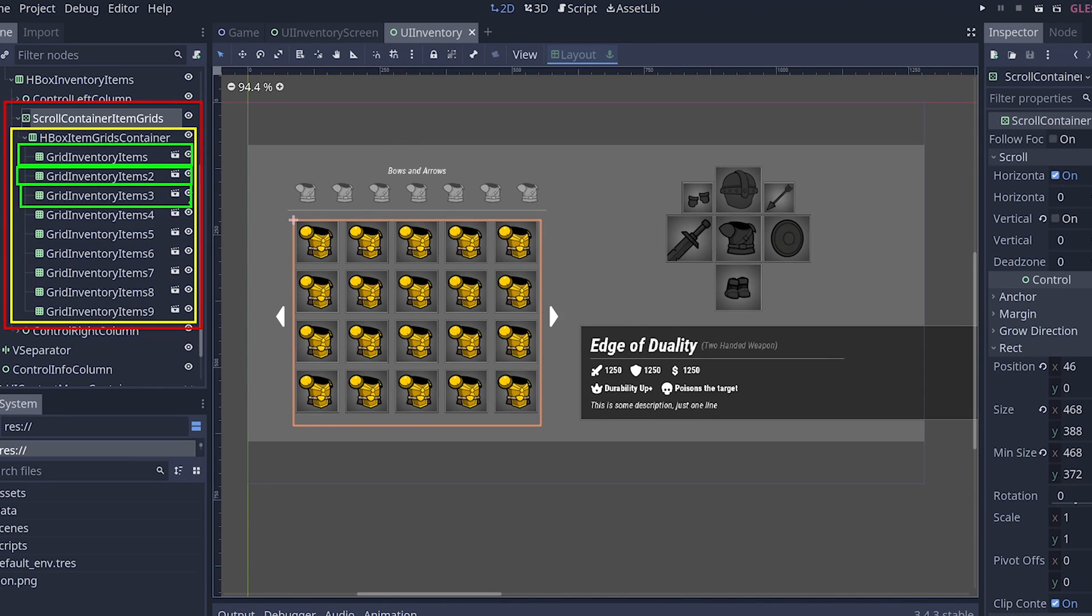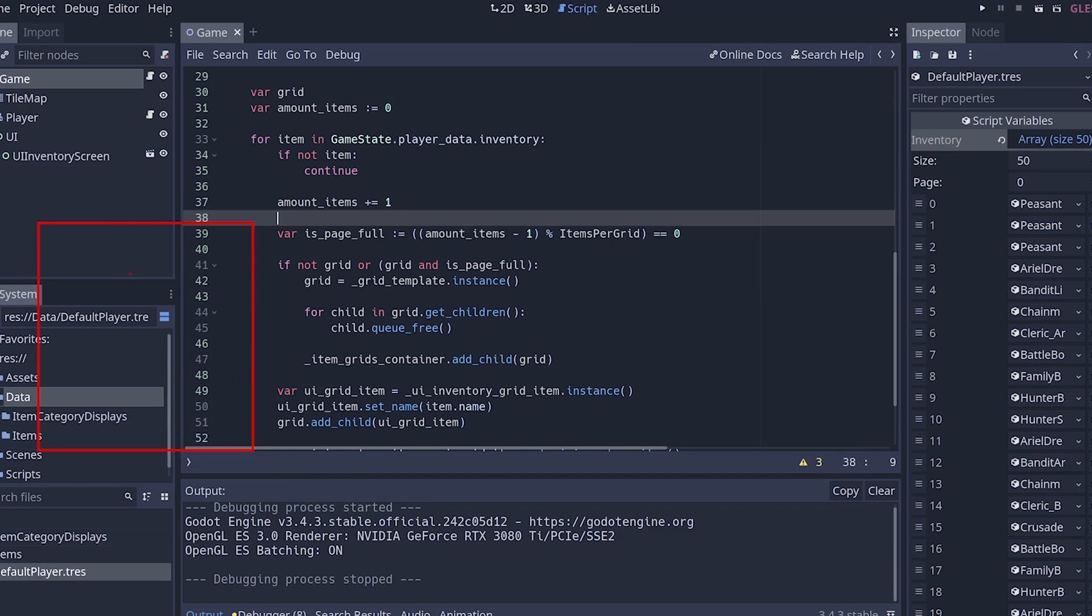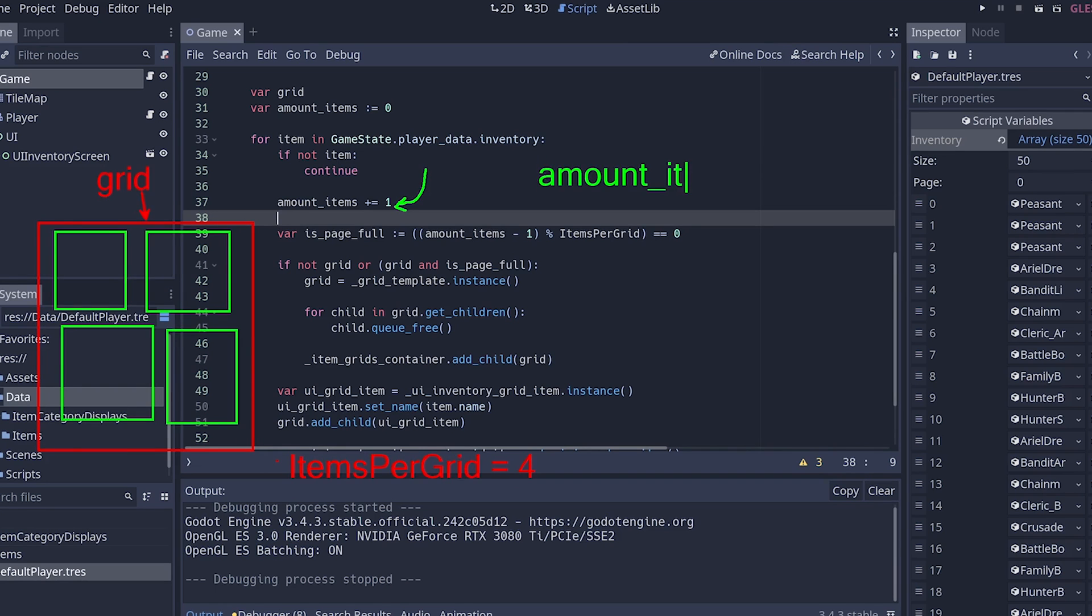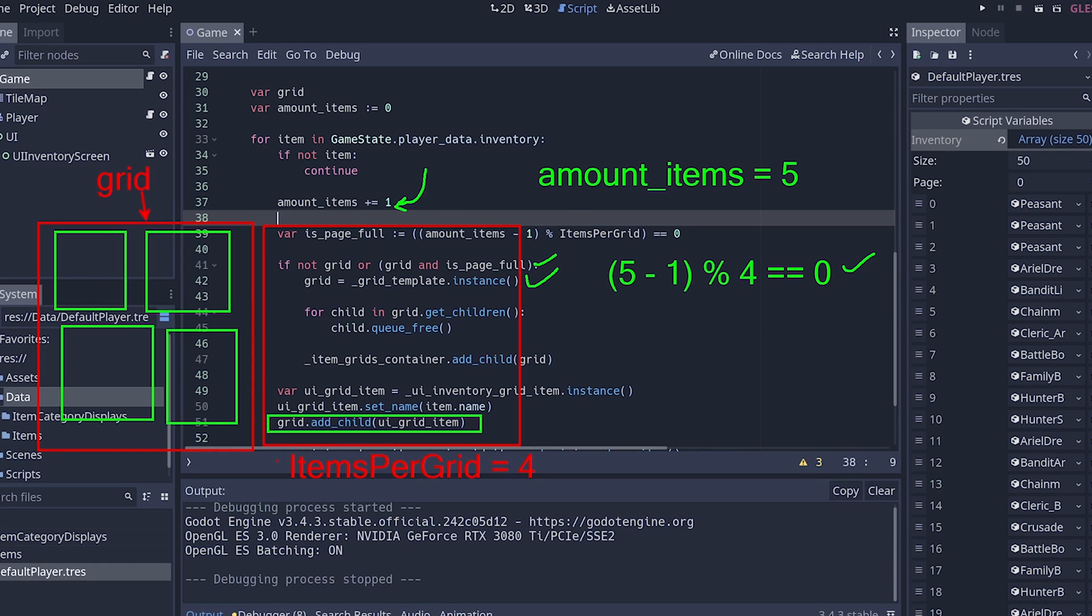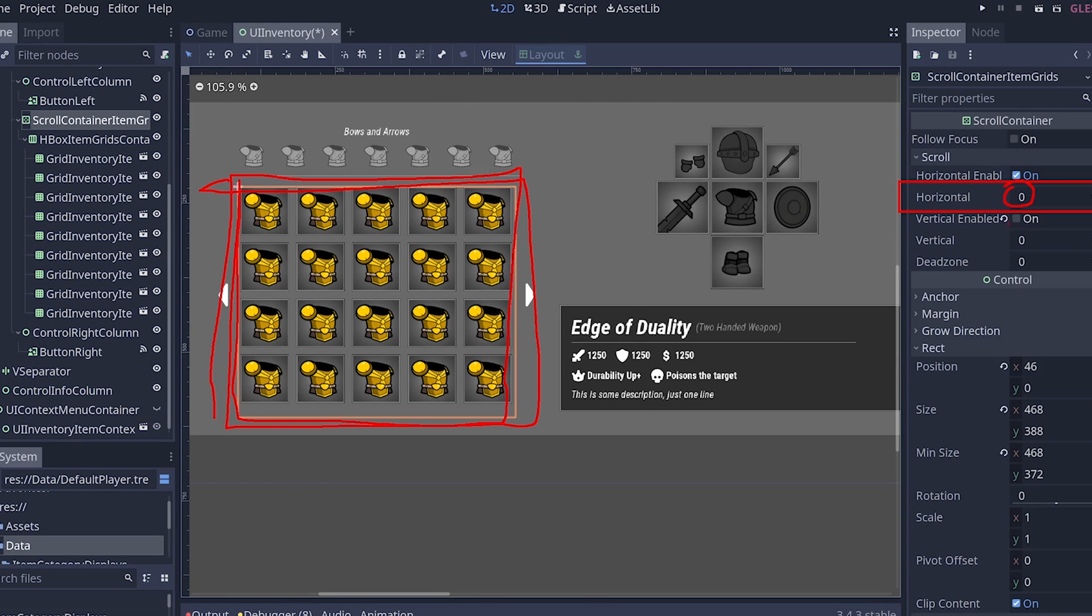This course is recommended for all levels. The only requirement is to know a bit of programming logic, but you don't need to know Godot to follow along with this course.